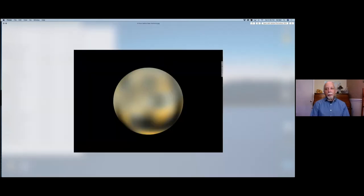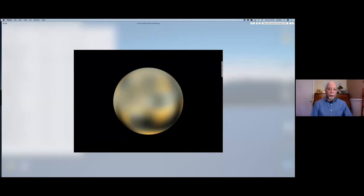At that time, this was the best image of Pluto that astronomers had. This might be a good time to talk about what considerations are given to creating images of things that have never been seen. This blurry image of Pluto is, for the artist, a good news, bad news situation. On the one hand, it gives the artist a great deal of leeway to use his or her imagination. On the other hand, it offers many opportunities to simply be wrong.